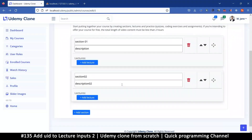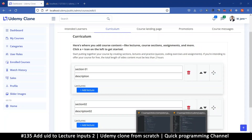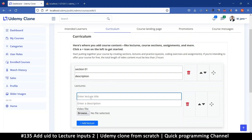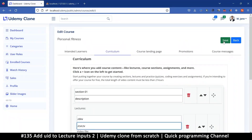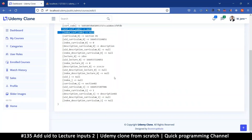Hey, welcome back guys. We still have a problem of sending empty values. If I try to type a lecture and add a new thing and click Save, you'll see a few of these values that are empty — they are set to null. So let's get rid of those.